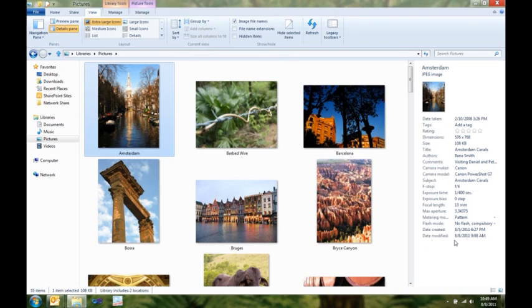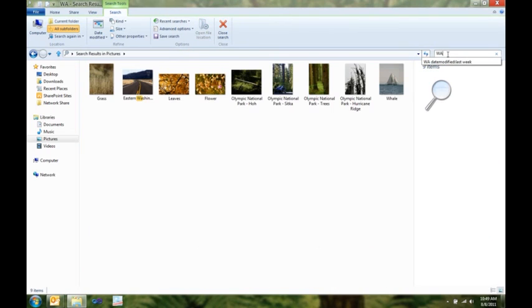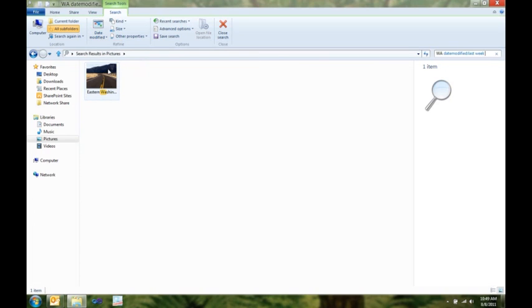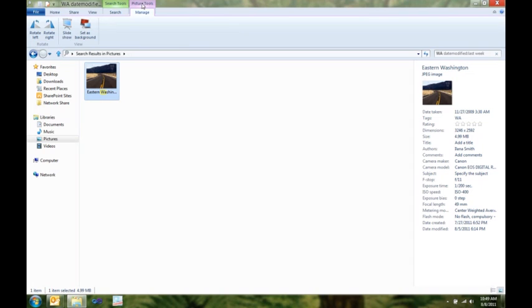Now, I know I had a picture I took last week that I want to use as my desktop background. What I'm going to do is I'm going to search for it, because I know I took it in the state of Washington. I'm going to use my search contextual tab here to quickly specify that I took this last week, and there's the picture I'm looking for. I can also use my picture tools tab and set that as my background.